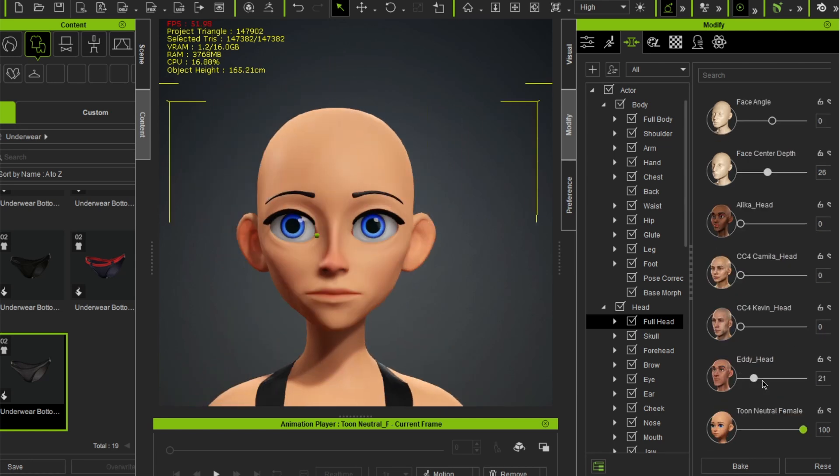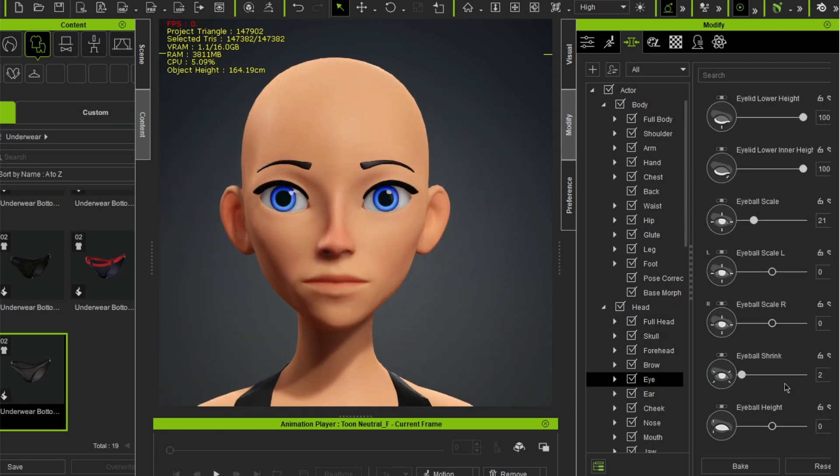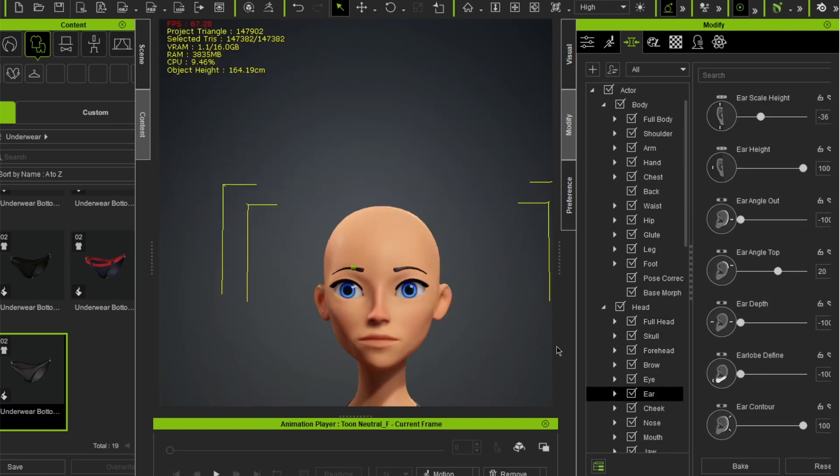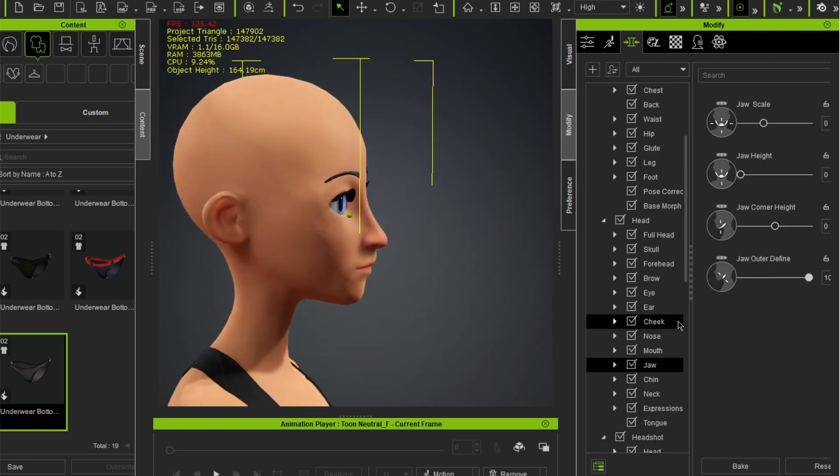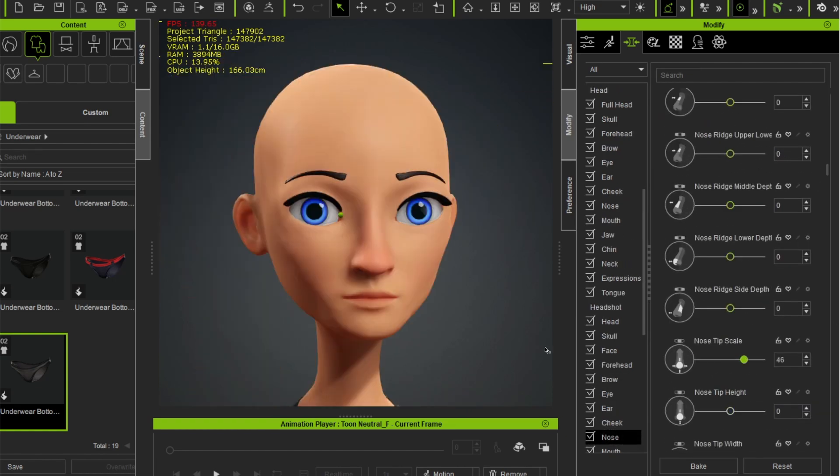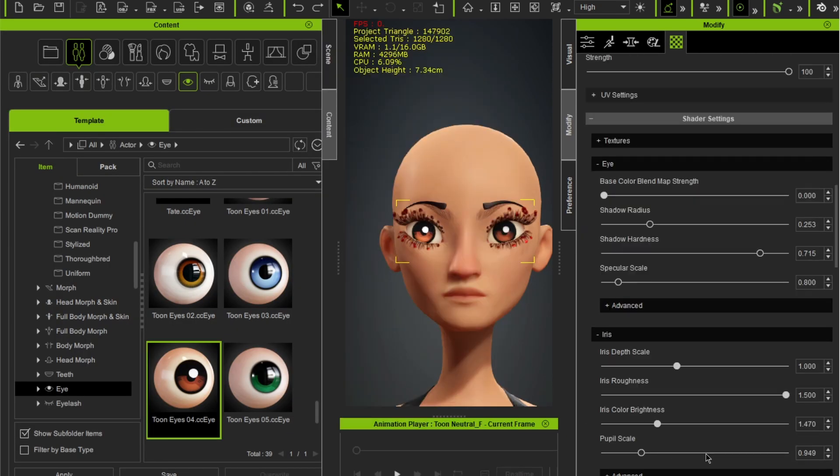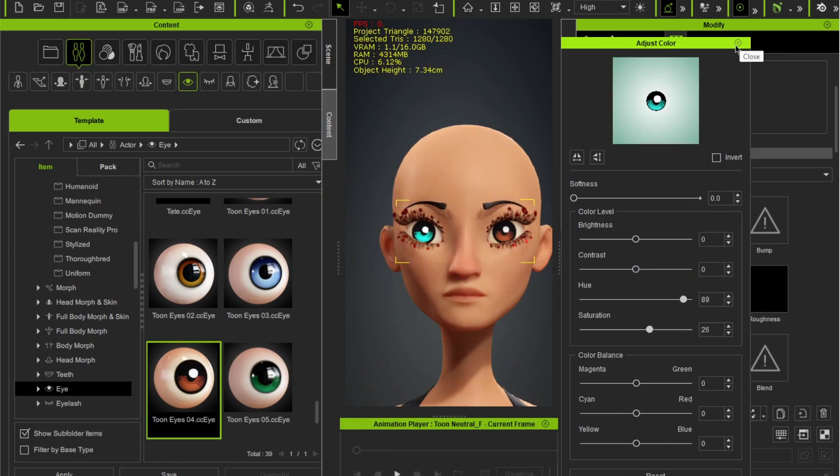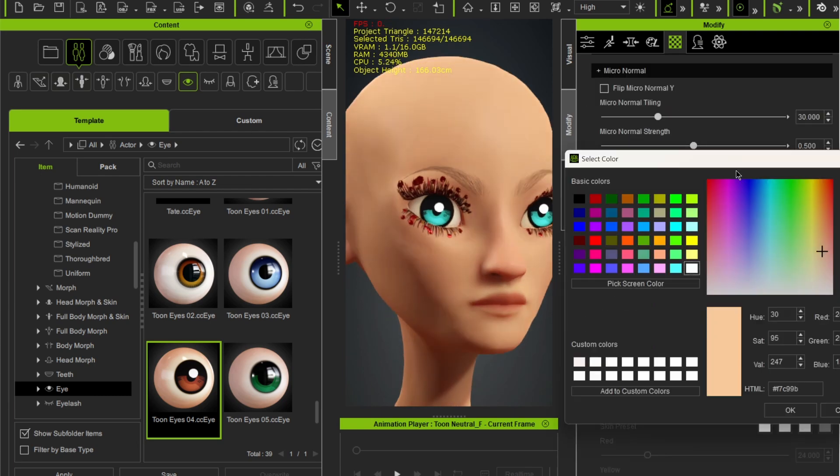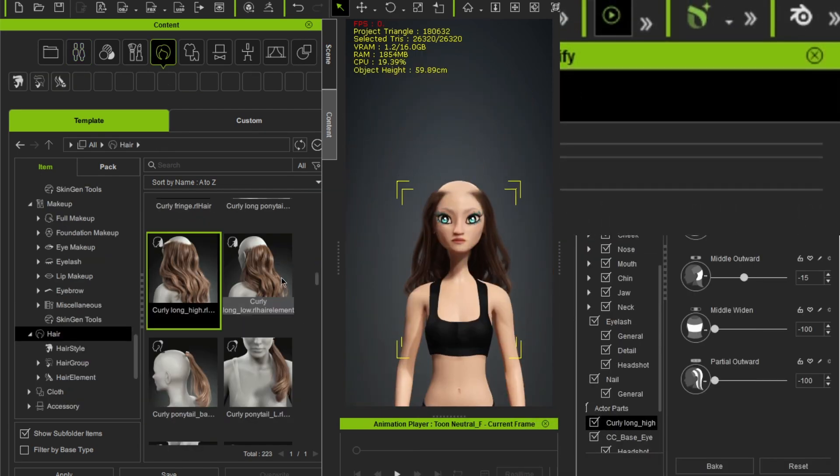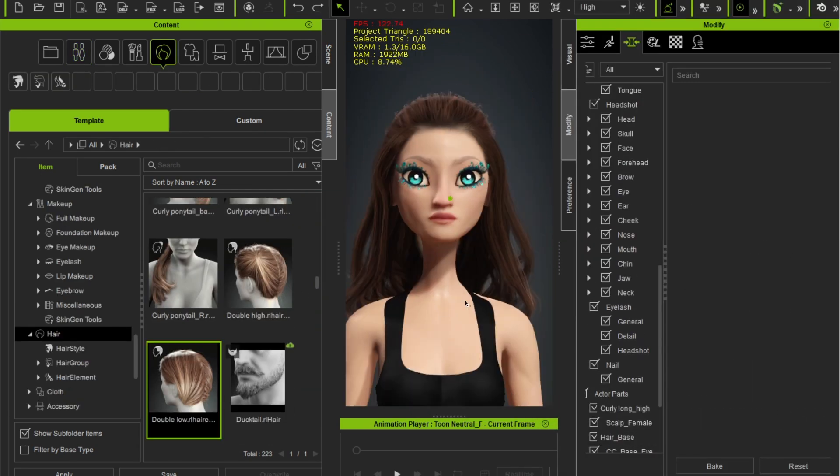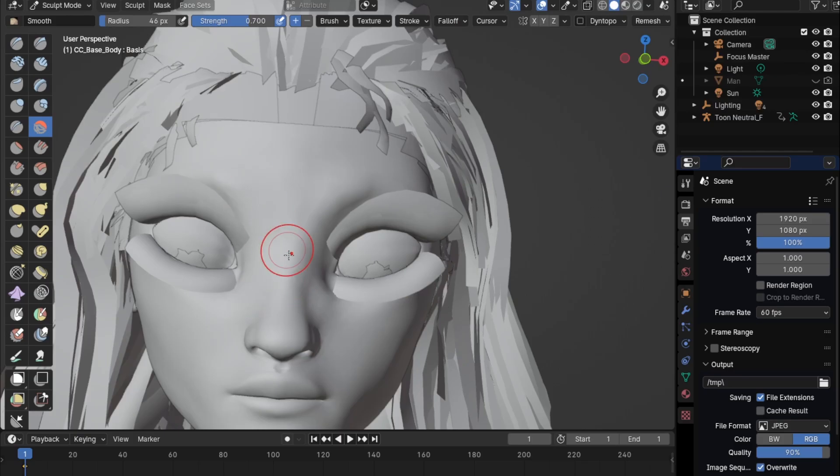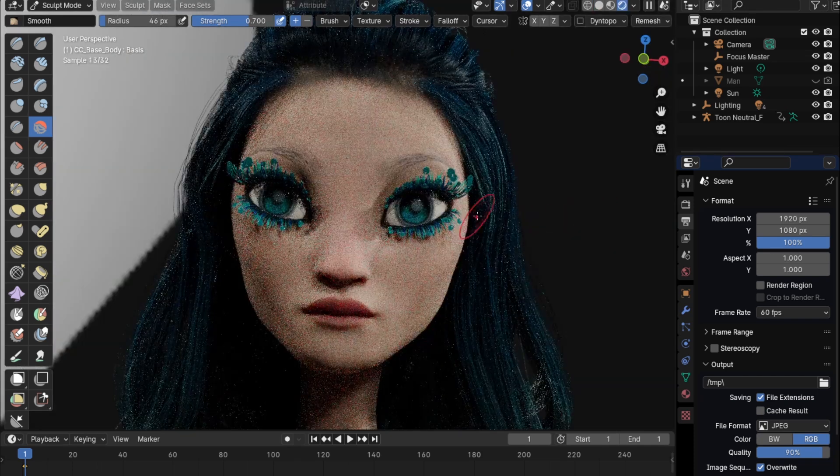I started by creating my character using the base tomb character in CC4. Played around with the sliders to get a look that suited her best. I wanted her to have big eyes and a mermaid-like face. I changed her eye color and picked a long, beautiful hairstyle. I also did some touch-up sculpting in Blender.